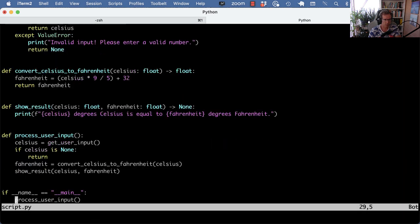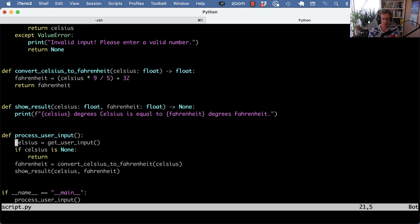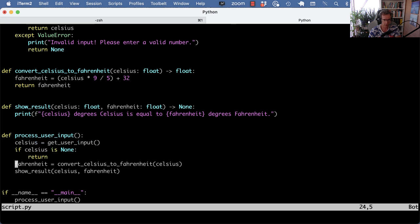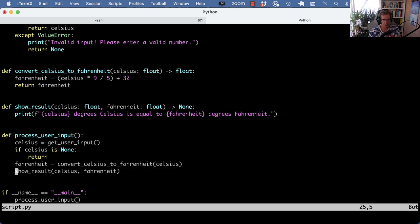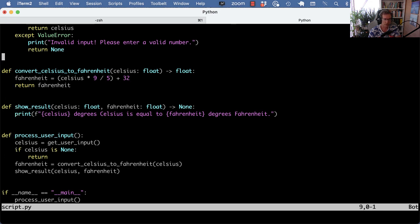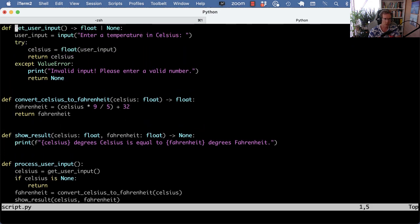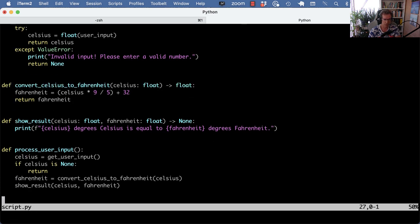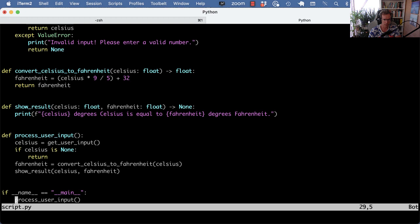So we went from one function that had three pieces of logic, breaking out using the extract method refactoring into three functions. We got the user input into one, the conversion into another, and the showing of the result into a third function. Code is now more broken down, easier to test, it has extra names. And overall, this is cleaner and more maintainable.